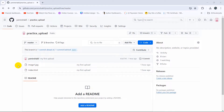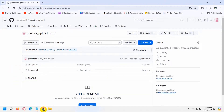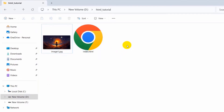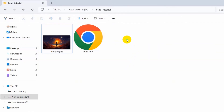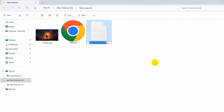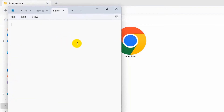Now I'm going to show you how to update your existing GitHub repository. I have a project uploaded — image folder and index.html. Let's say I made some changes and want to push those updates to GitHub. First, let me add a new text file to the project folder.